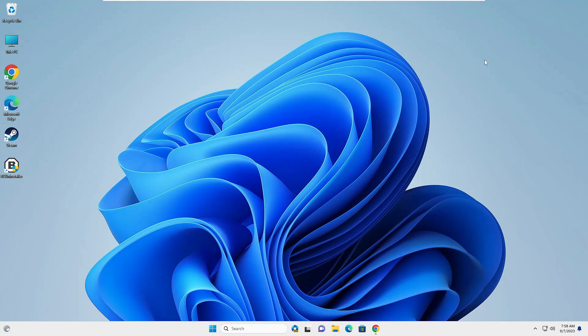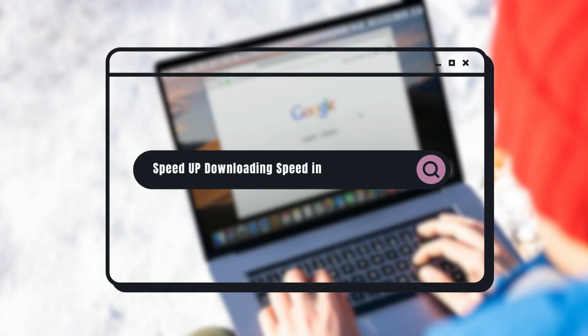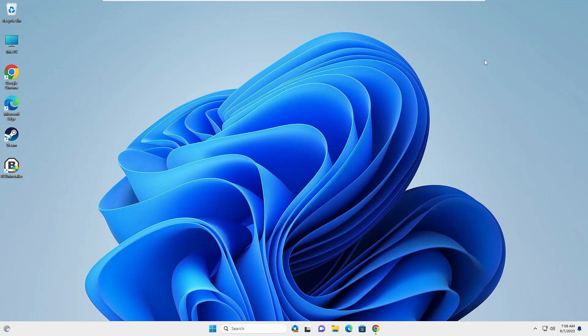Hello everyone, welcome back to Tech Genie. In this video, I will be sharing four simple settings that will increase the downloading speed in your Google Chrome browser on Windows 10 and Windows 11.